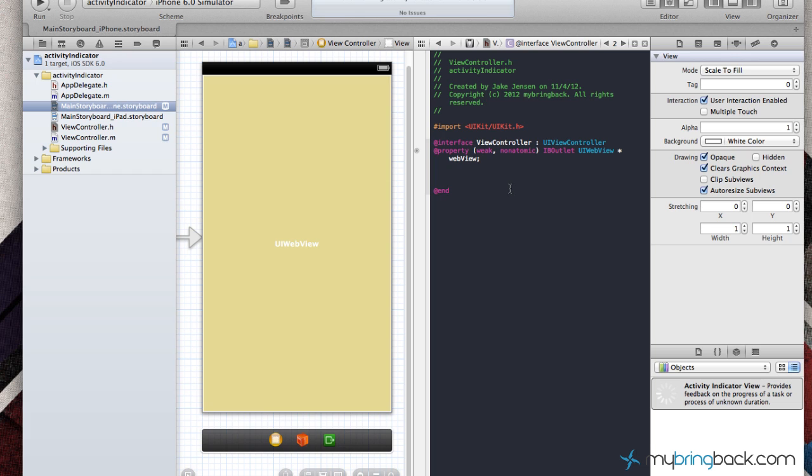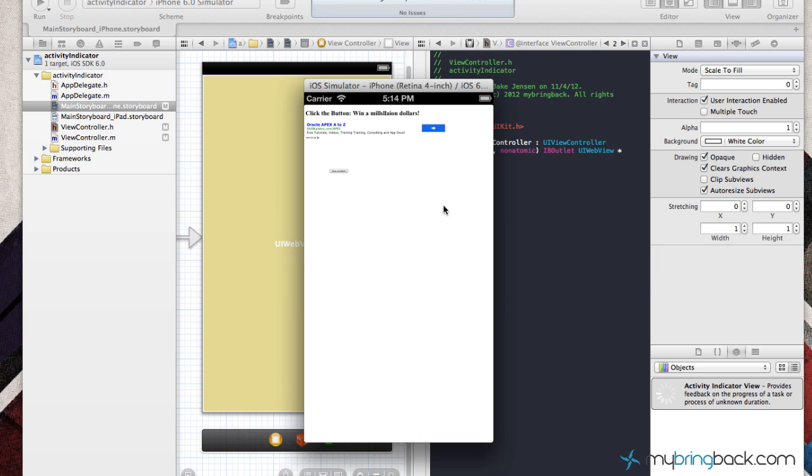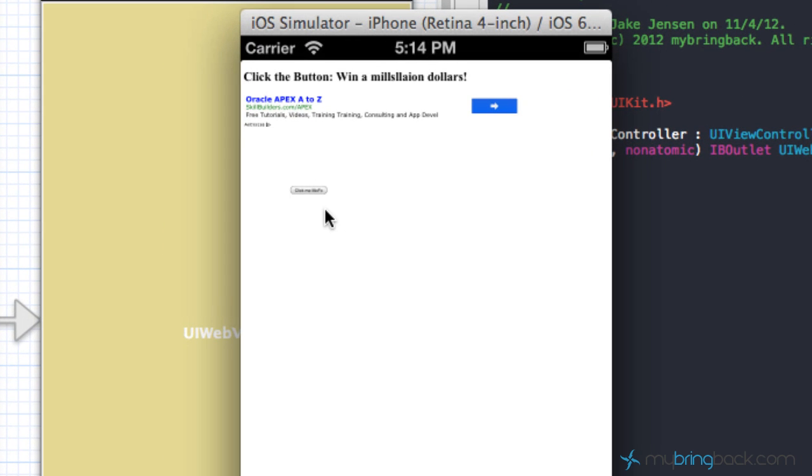First things first, we got to download the project that I pre-built for you. It basically is a UI web view and it takes you to the game. I'll show you the game quick. Basically this game you got to click this button here and it's pretty difficult, especially on the iOS simulator.